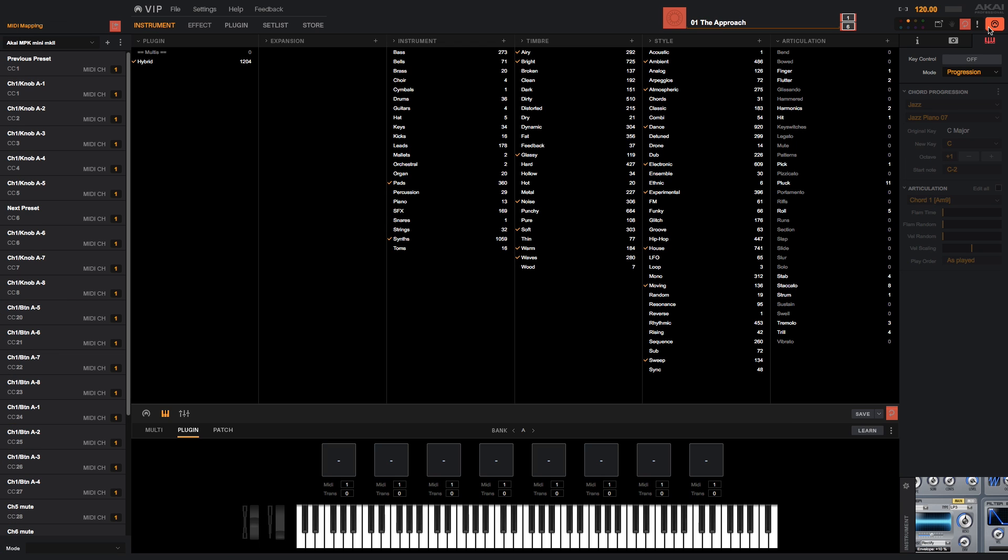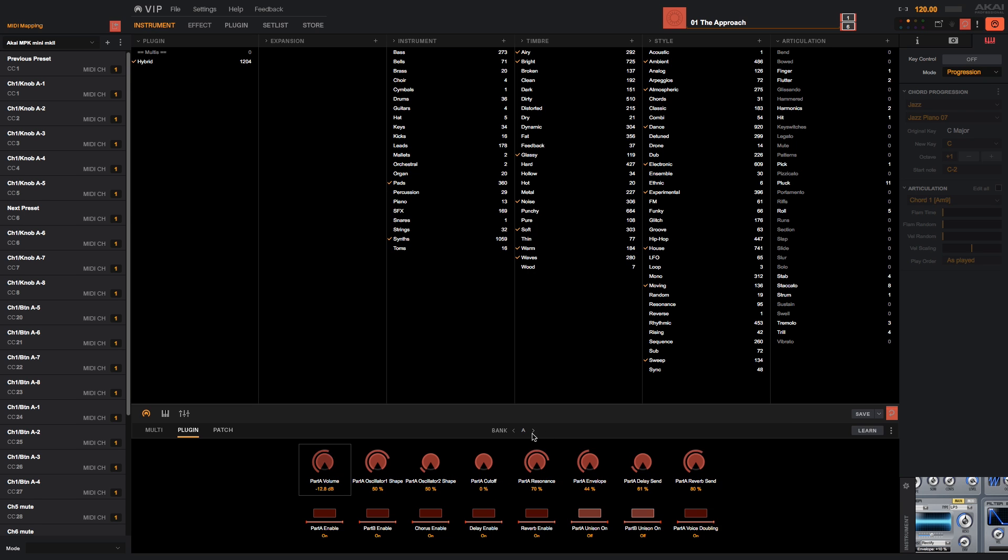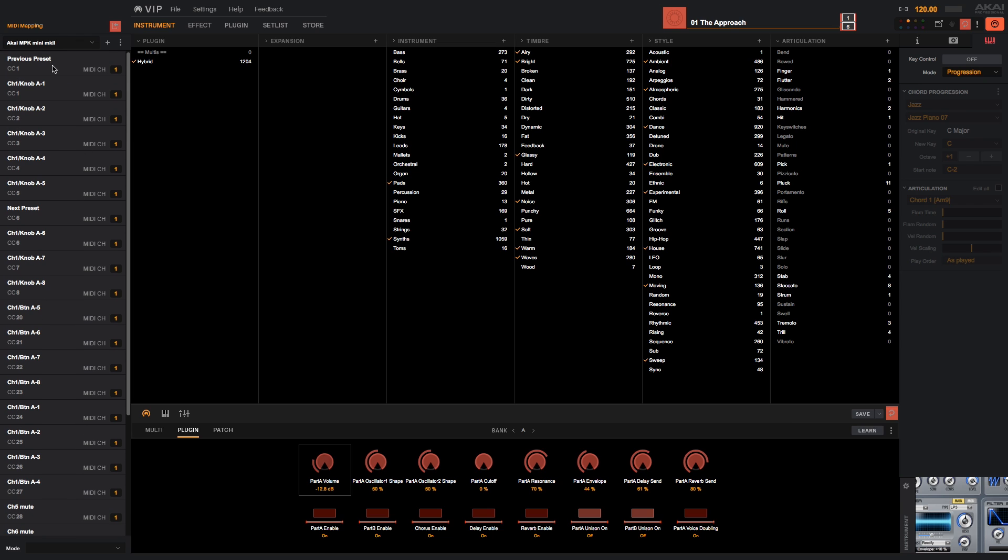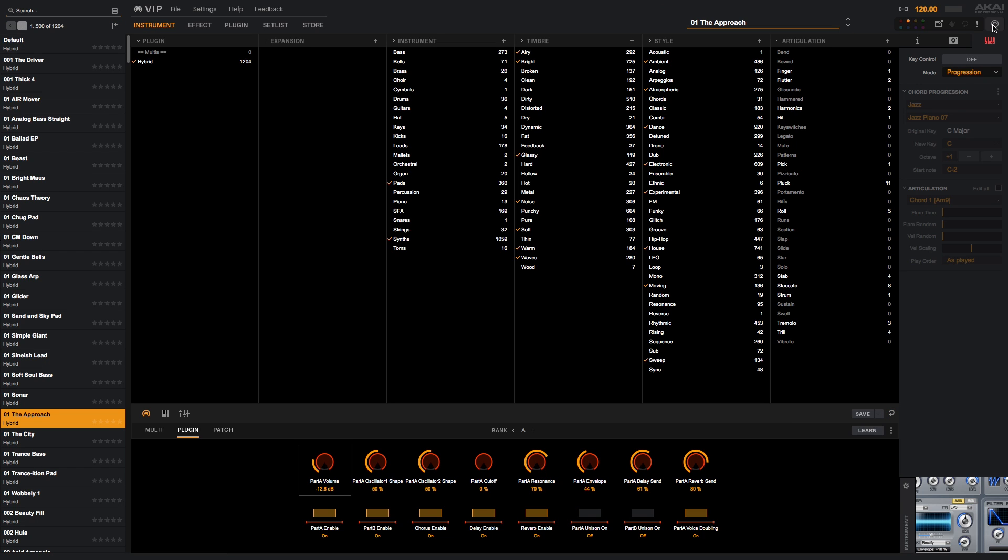Since we're using the MPK's factory map, the knobs are already assigned, but they can be reassigned however you like when MIDI Learn is active. Click a knob and it will start to flash, indicating that it's ready to receive a MIDI CC. The different control banks can all be mapped to unique MIDI CCs.